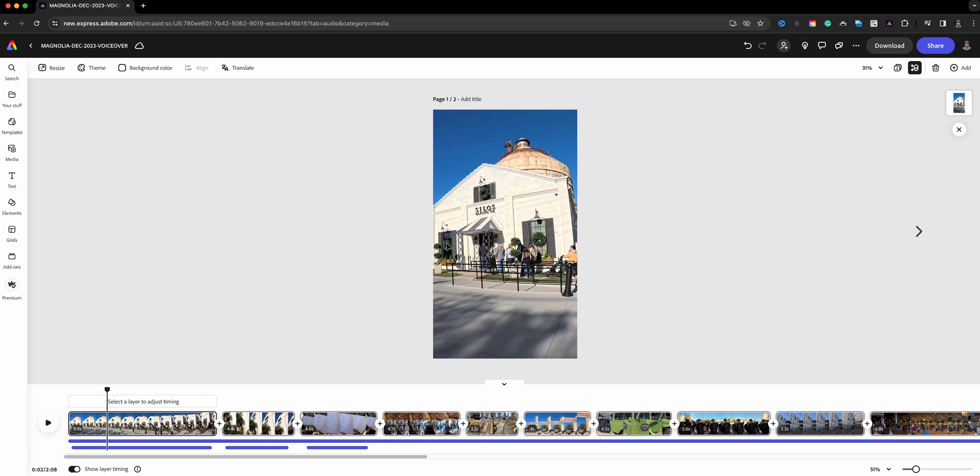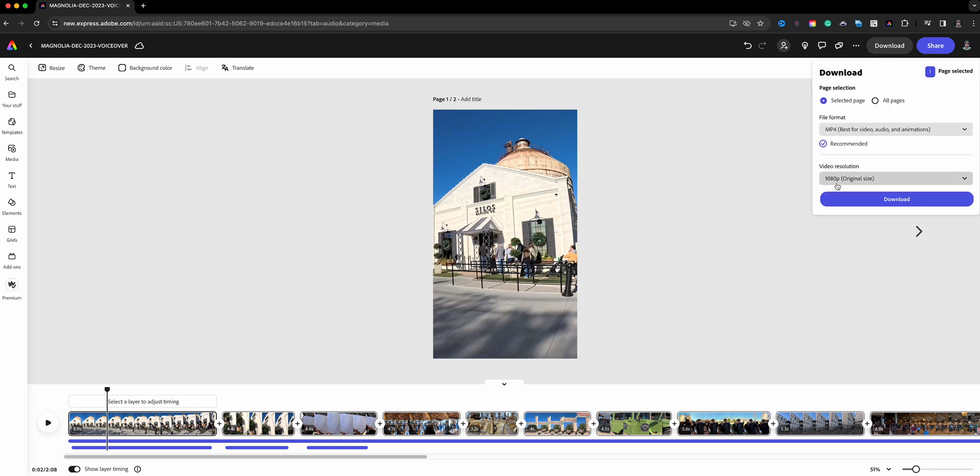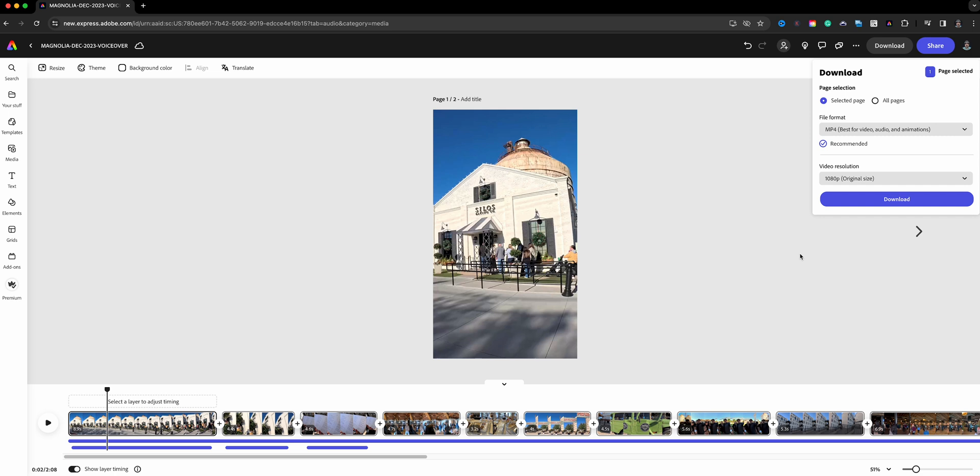When you're ready, complete all your voiceovers. Don't forget, hit download. It's already set up for MP4 at 1080, but you can adjust it to 4K if you choose to. You can go ahead and share it with your audience. That's how to add a voiceover to your videos using Adobe Express.